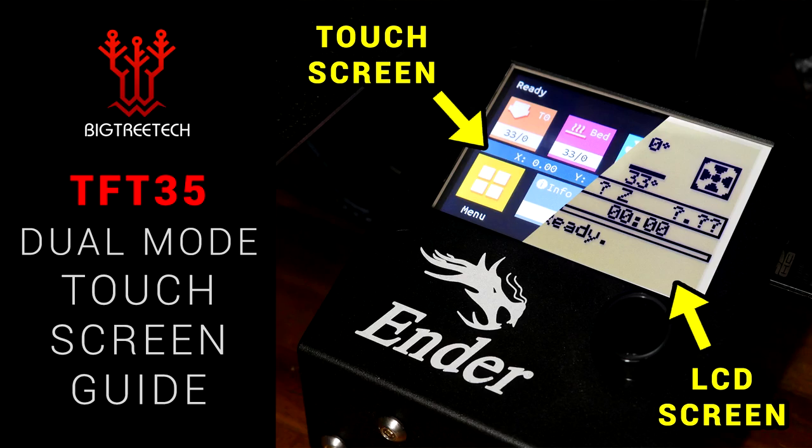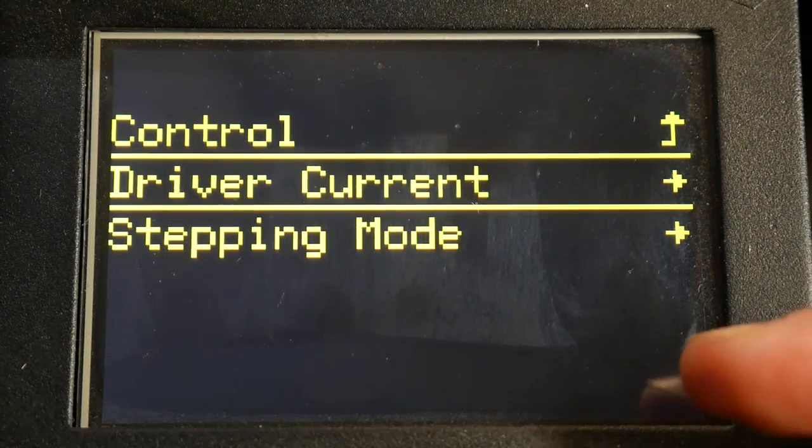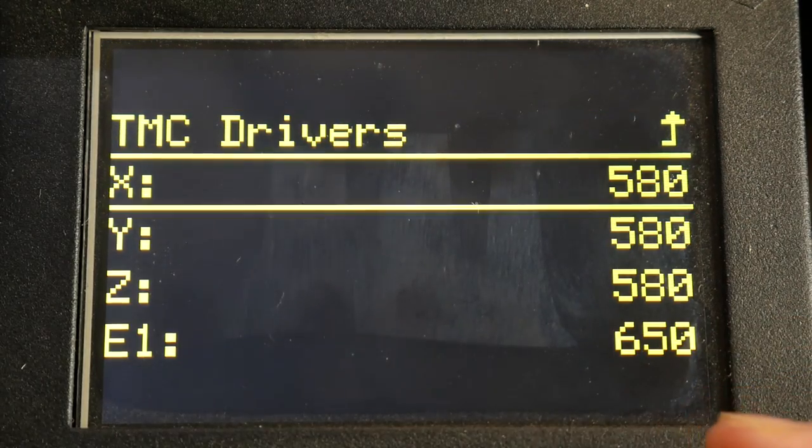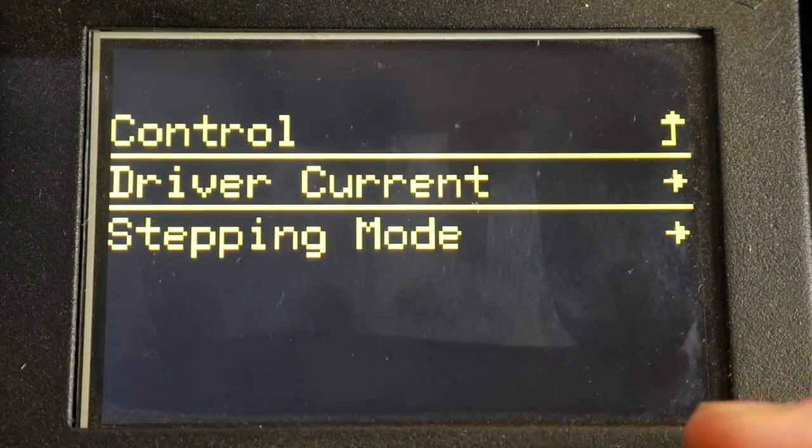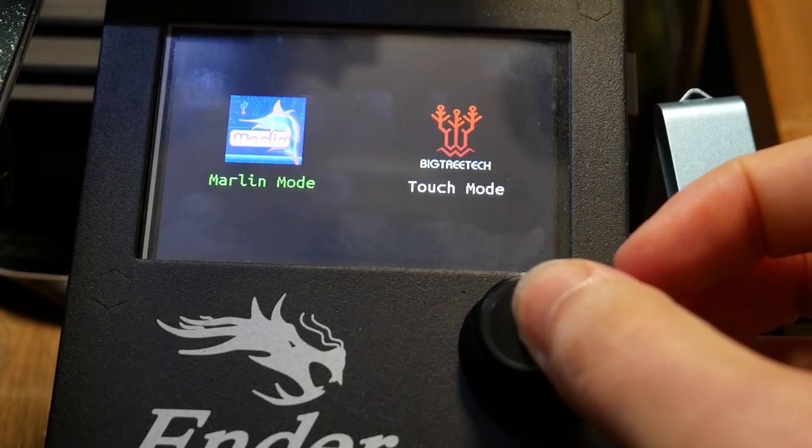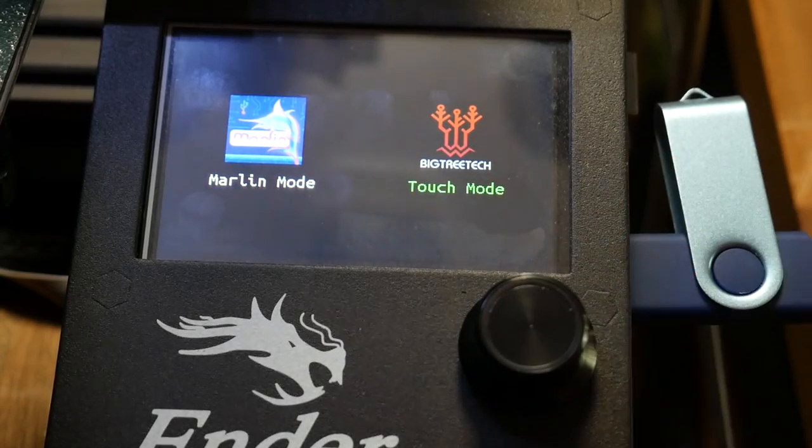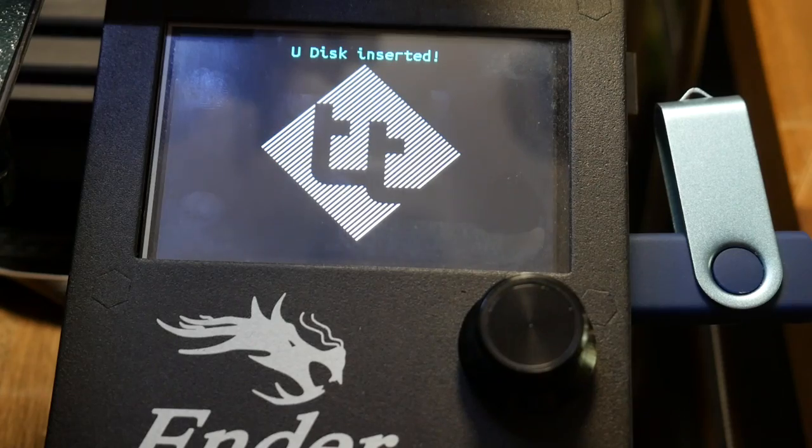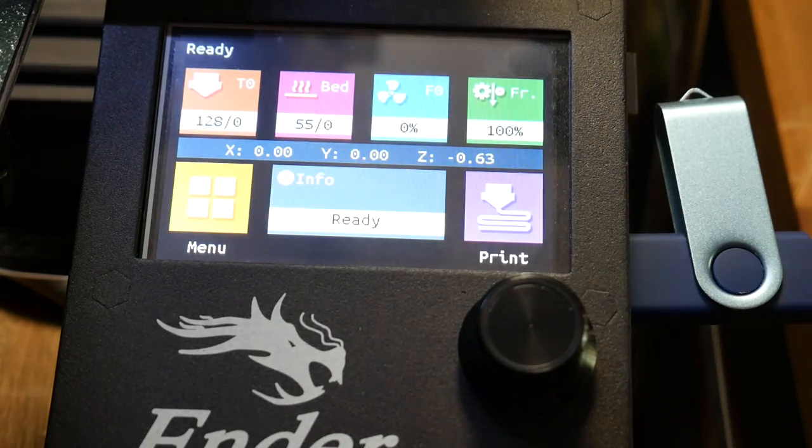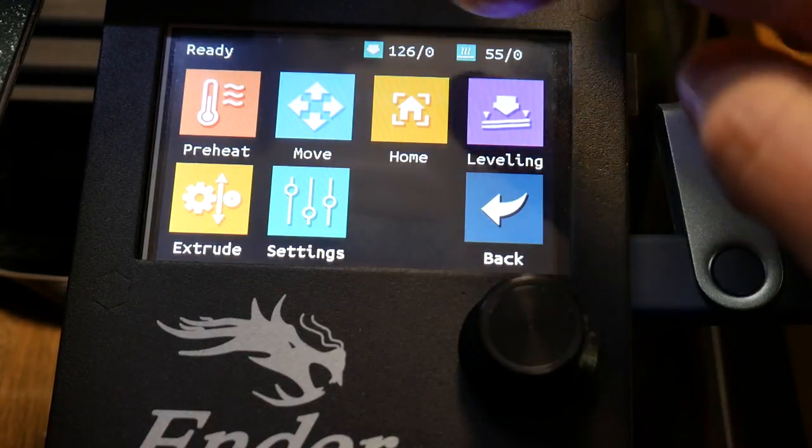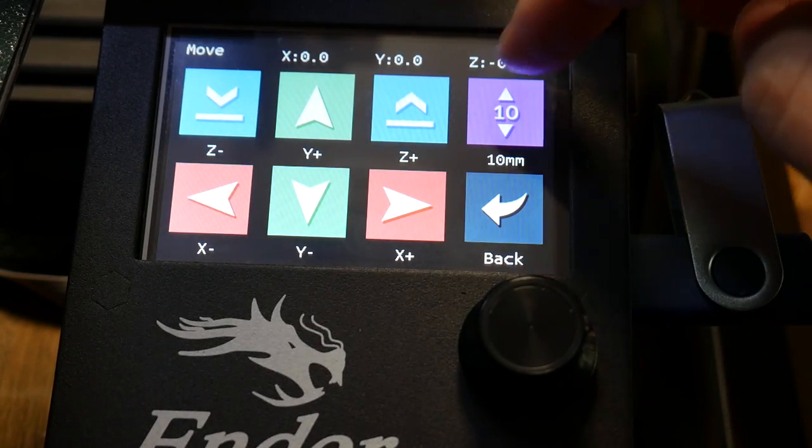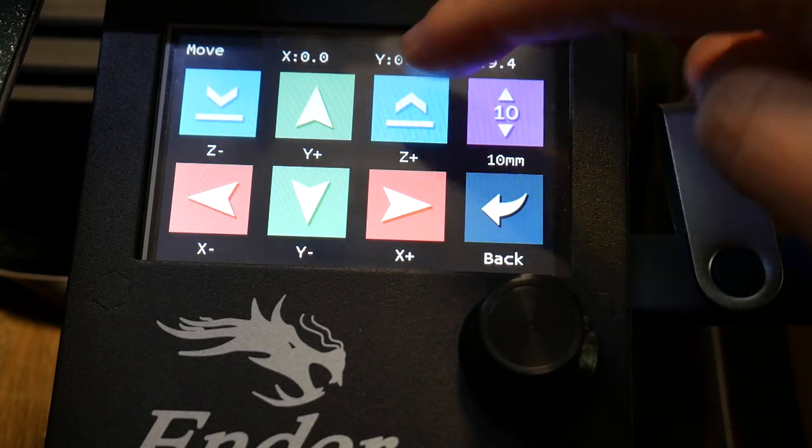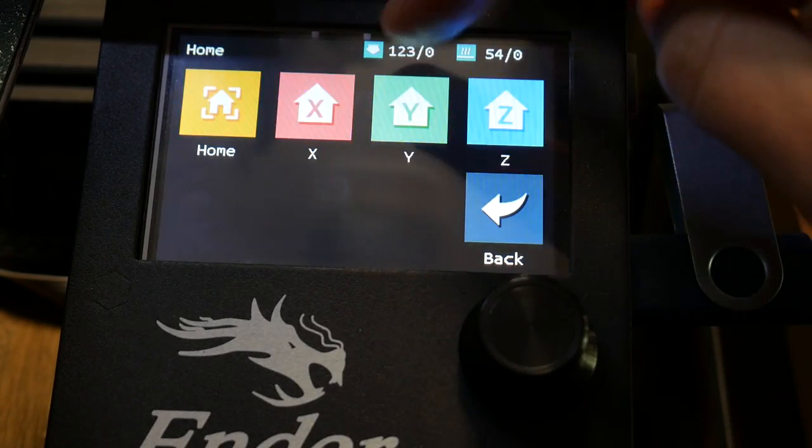So what about the TFT35, dual mode touchscreen? This works with no firmware changes, the grey ribbon cable, goes from expansion one, on the board, to expansion three, on the TFT, and the black serial cable, plugs in as you can see here. You've been seeing me use the Marlin LCD mode, the whole way through this video, but what you haven't seen, is if you hold down the encoder wheel for three seconds, you can toggle back and forth, between Marlin LCD and touch mode, so you can choose between a traditional or touchscreen interface. As you would expect, from the same family of products, it works flawlessly with this board.